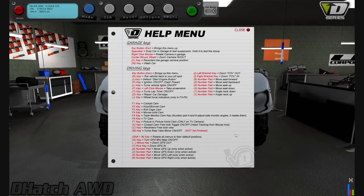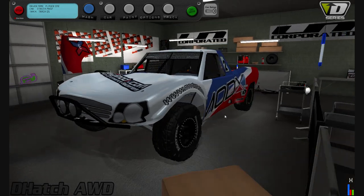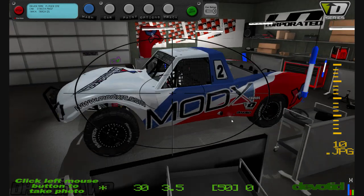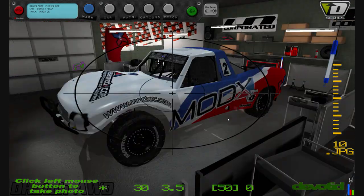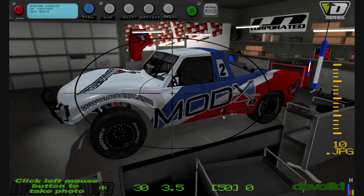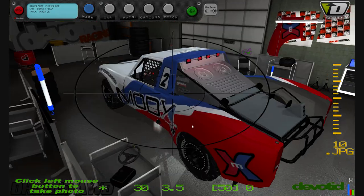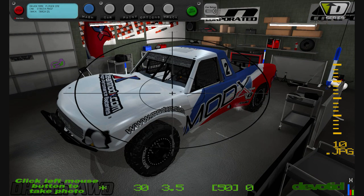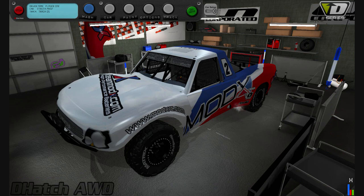At any time you can hit Escape to bring up the short keys help menu. Take a screenshot by holding the F key — use the right mouse button to frame your shot, then hit the left mouse button while holding F to actually take the shot.